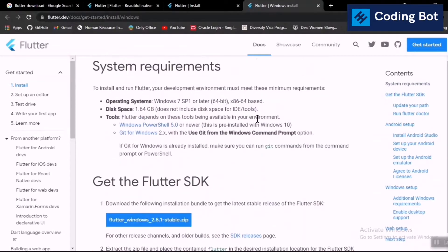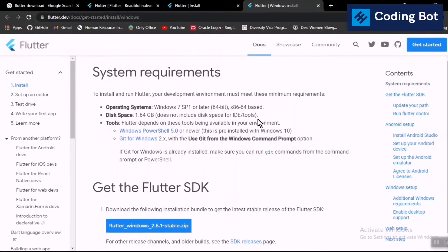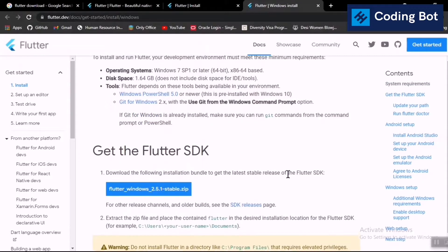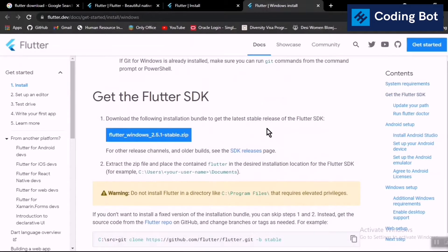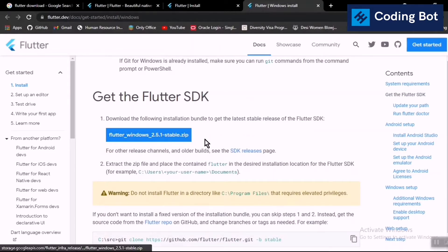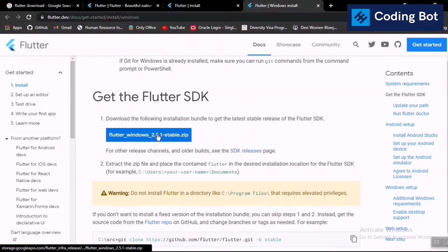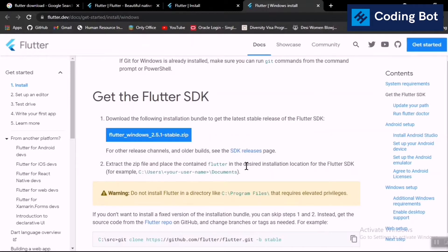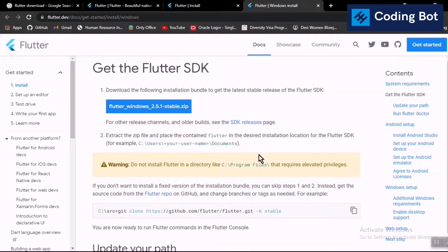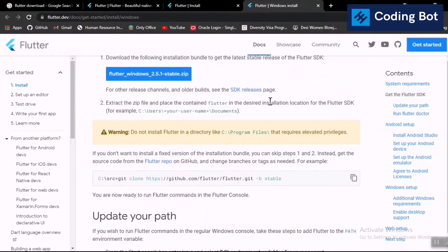At the top of the page there are system requirements — read these and check whether your system is already compatible. Below that article you can select the download link: Flutter Windows 2.5.1 stable version. Note that it may be updated over time. Click on the Flutter Windows 2.5.1 button to download — it is sized at more than 700 MB.